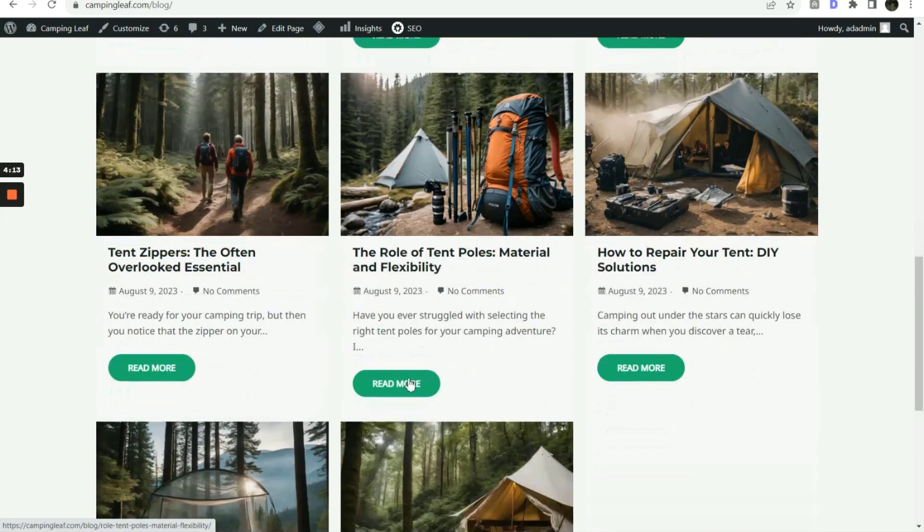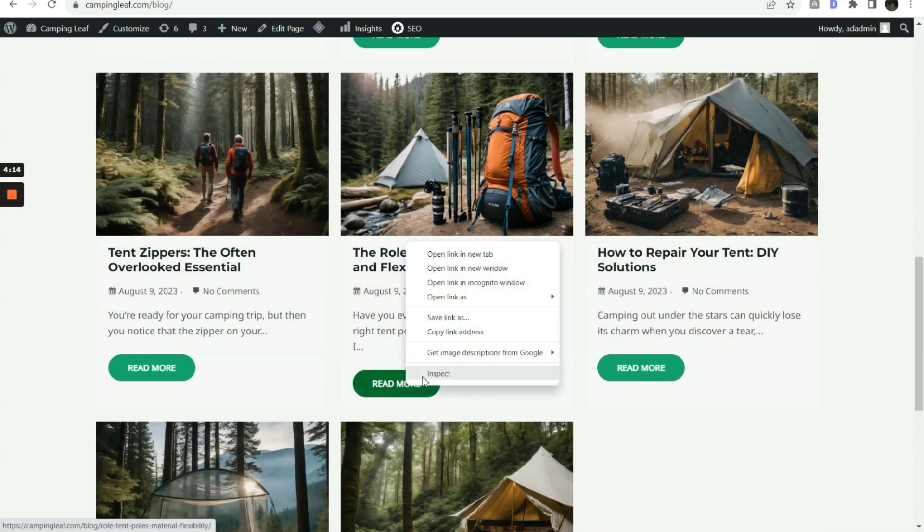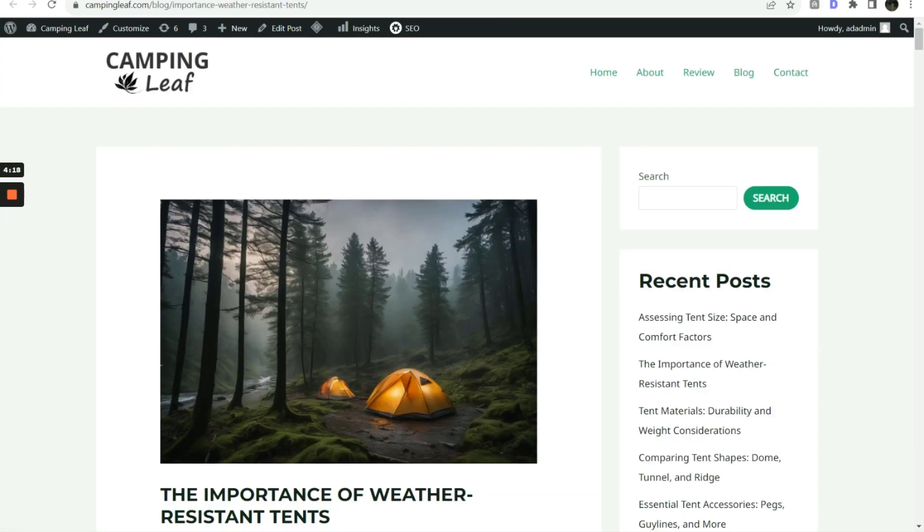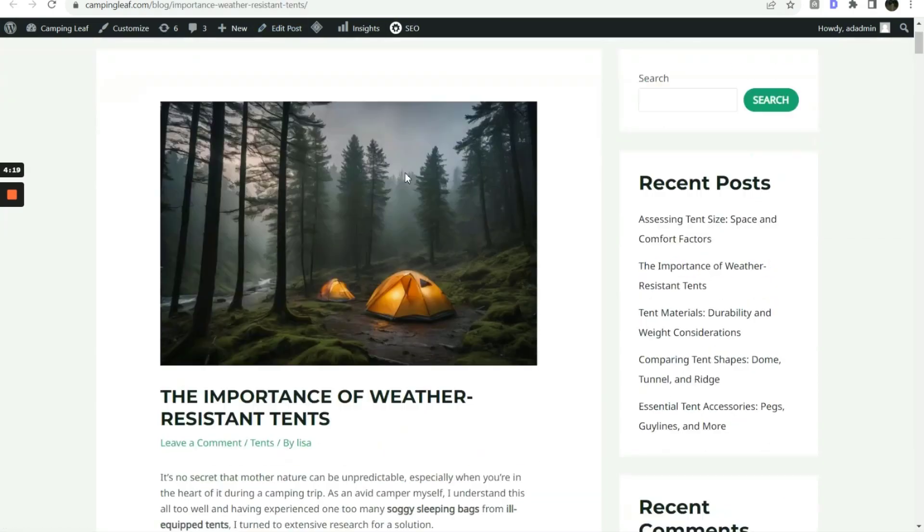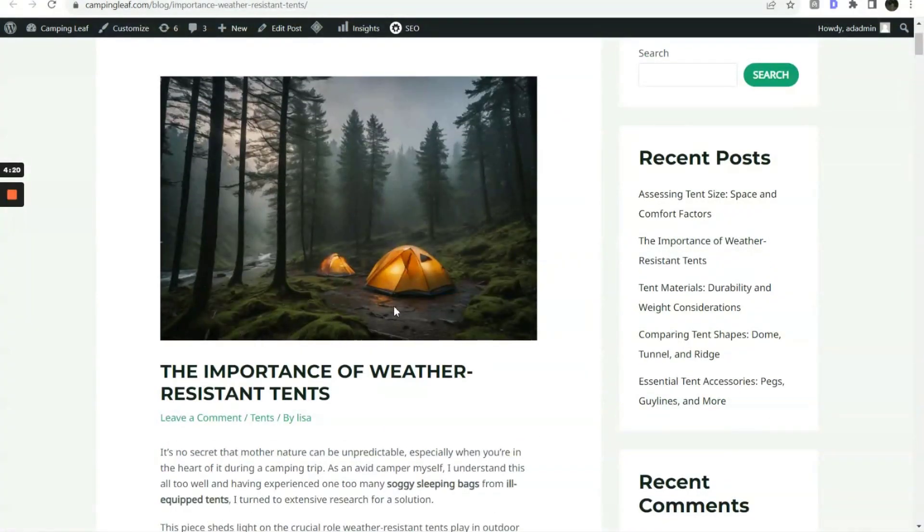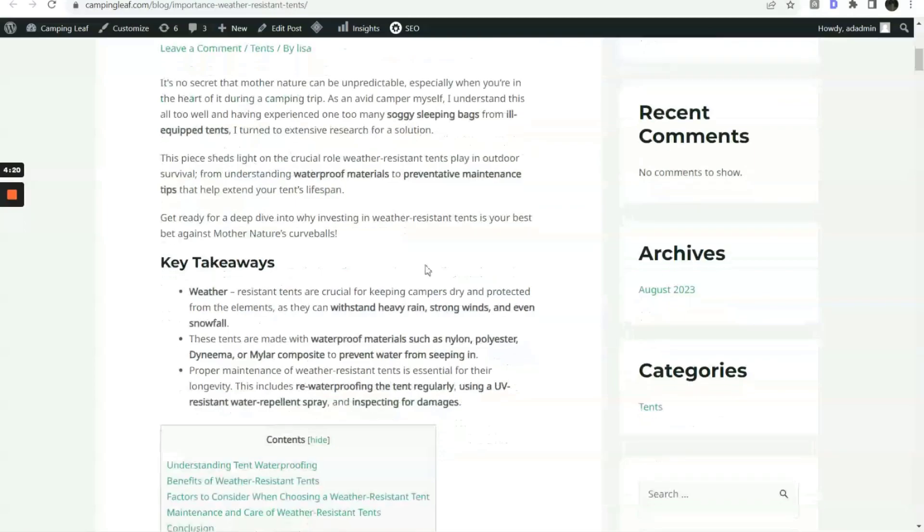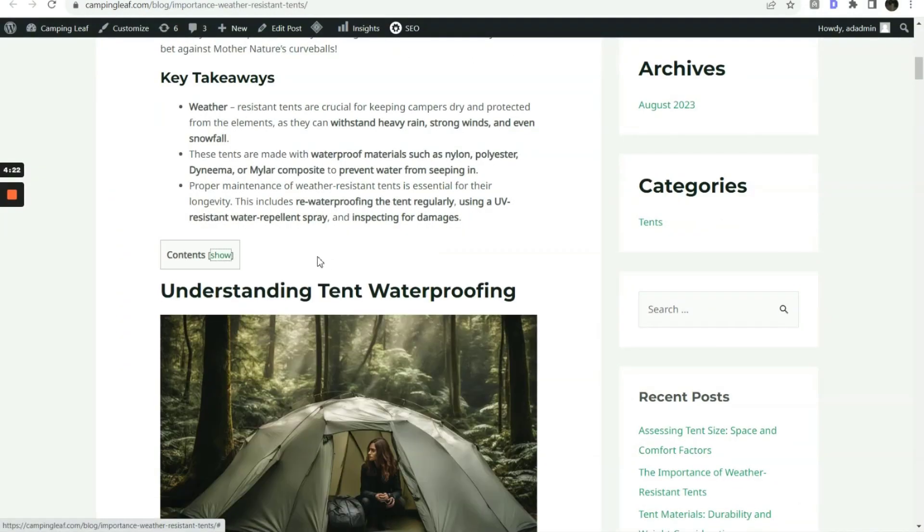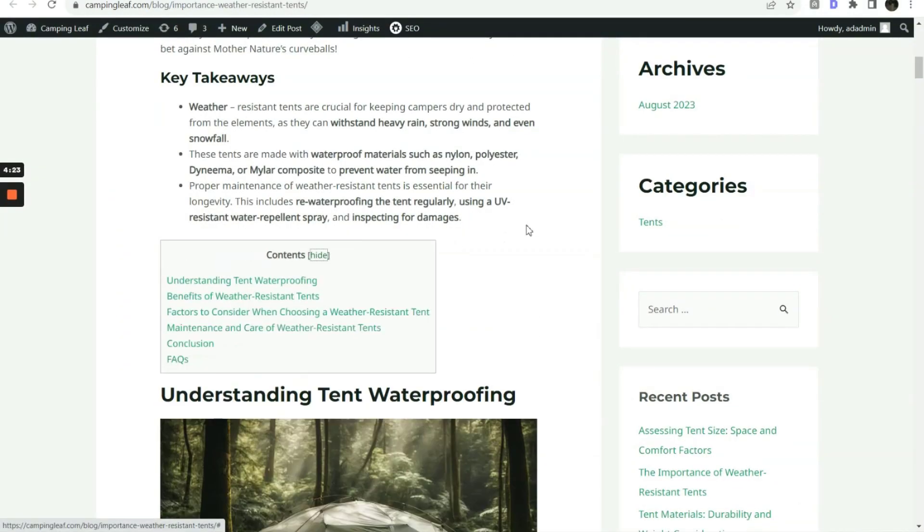Let's open up a few articles. Everything is done nicely here, including authority links, AI images, YouTube videos, and internal links to other articles.